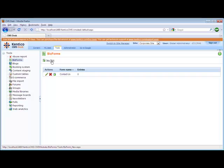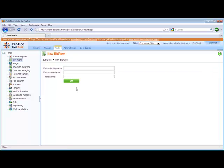Within BizForms, I'm going to select New BizForm and for this demonstration, I'm just going to call this CustomerName. We're going to give it the form code name of CustomerName and we're going to place this in the table CustomerName.